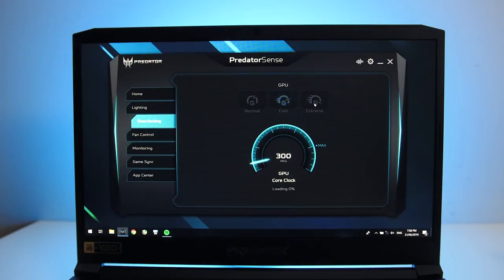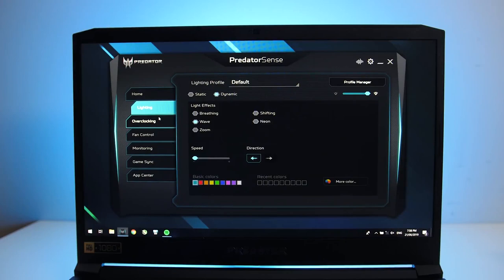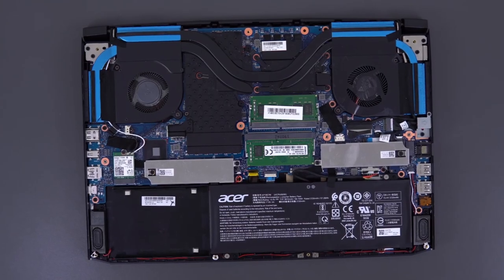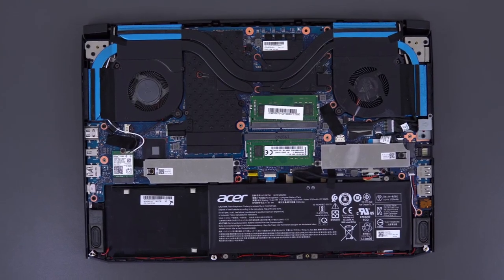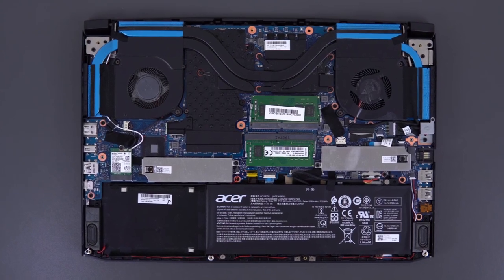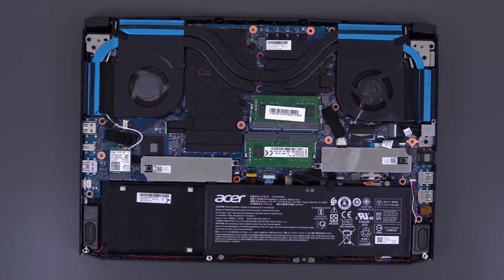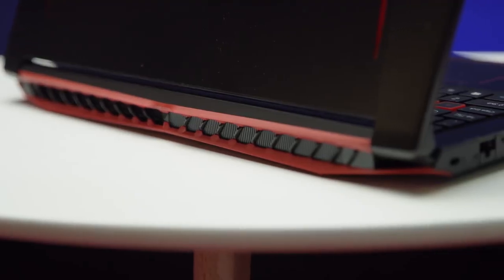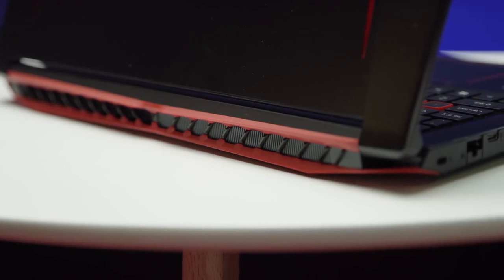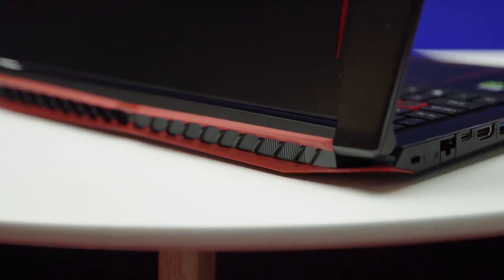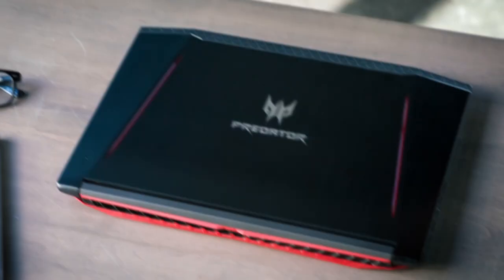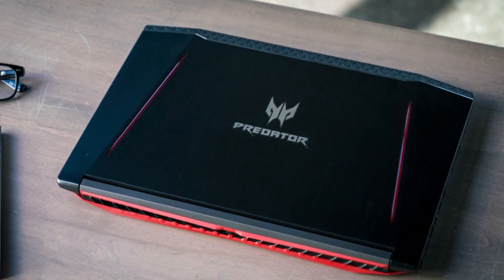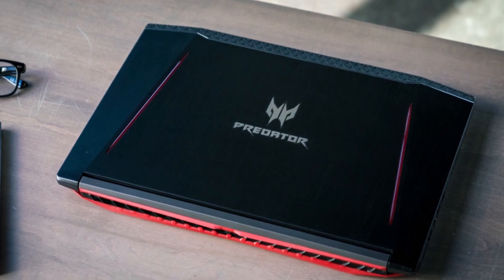Helios 300 comes equipped with an outstanding set of components to deliver optimal performance. It has a 9th generation Intel Core i7-9750H processor, Nvidia's GTX 1660 Ti, 16GB of DDR RAM, and 256GB of PCIe SSD.